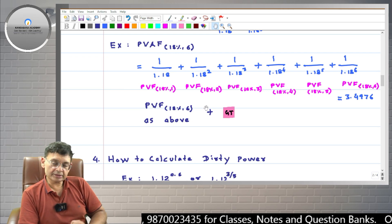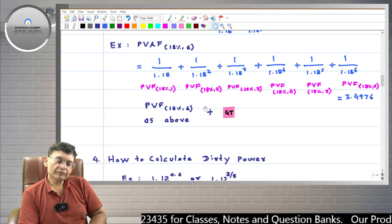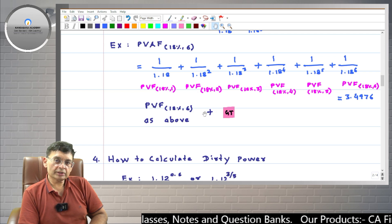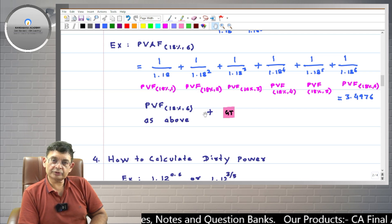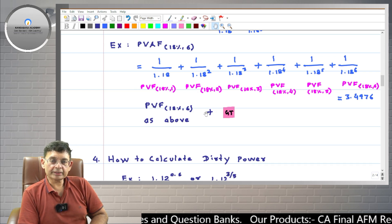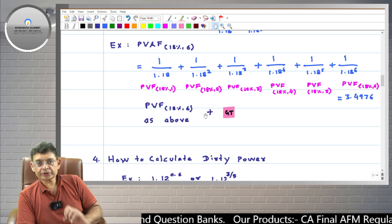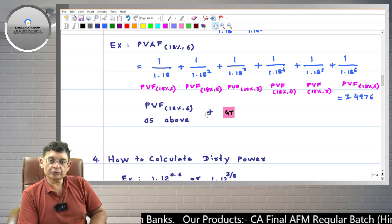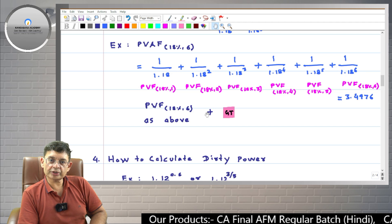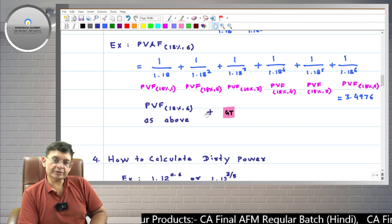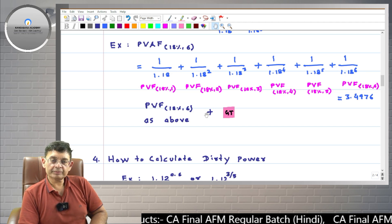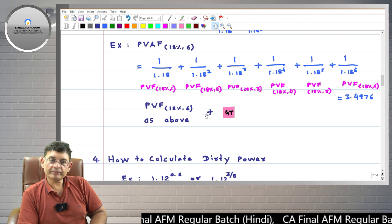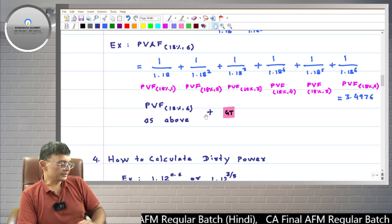So this is all about the meaning and calculation of PVF and PVAF. You can try the same process with another example. If you liked this video, please press the like button, share it with your friends, and subscribe to our YouTube channels — both the English channel and the Hindi channel — where a lot of free content will be provided in future. Thank you very much.